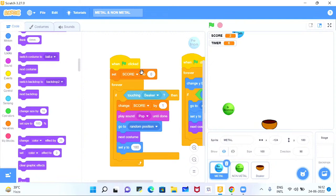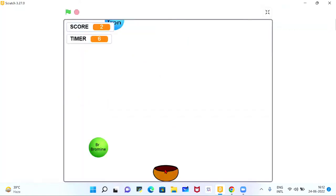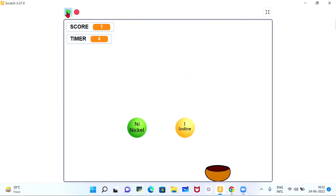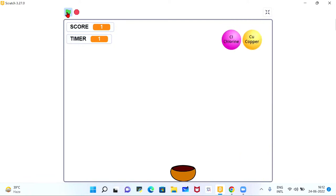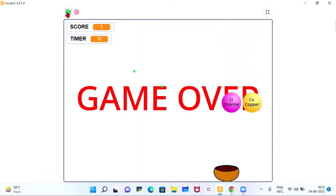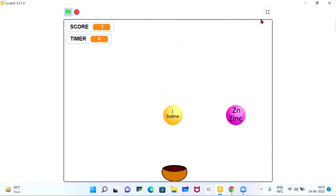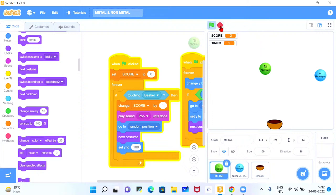In today's session, we are going to understand the difference between metals and non-metals through a game. In this game, we have a catcher, a scoreboard, and a timer. Balls will fall from the top containing element names like nickel, iodine, oxygen, and hydrogen. We have to collect metals to get score +1, and if we collect non-metals, the score reduces by -1. We have a time limit of 30 seconds to collect maximum metals from the screen.